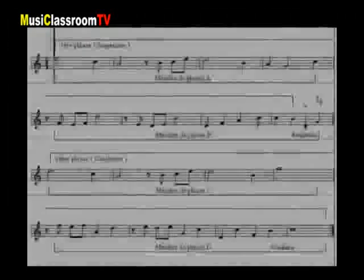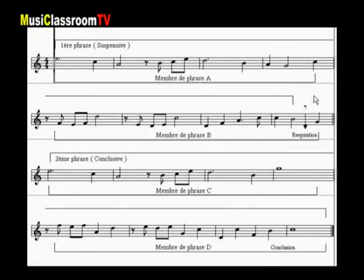Tout comme pour le langage parlé, la mélodie s'exprime en des phrases plus ou moins longues, ponctuées de respiration. Tout comme le langage parlé, la musique possède ses phrases, ses ponctuations, c'est-à-dire tous les éléments qui vont amener un contraste, une respiration.